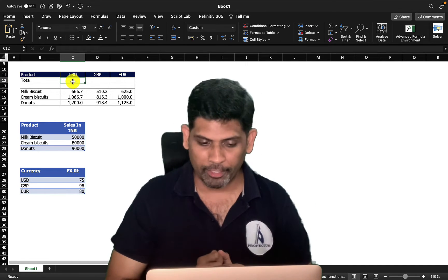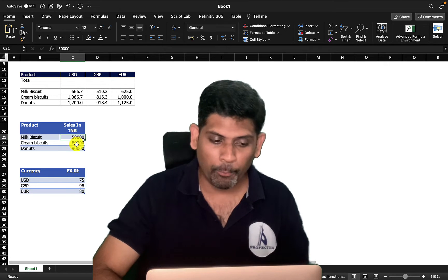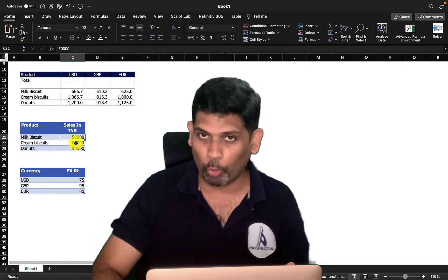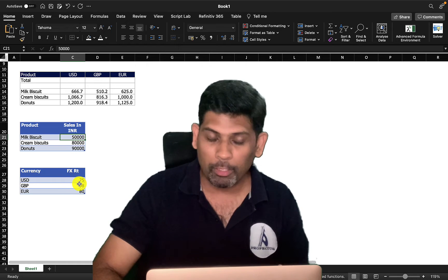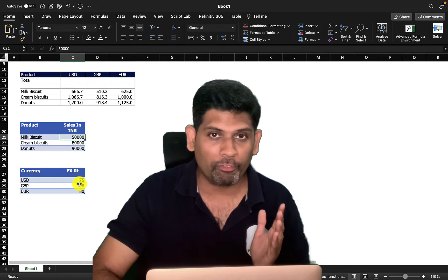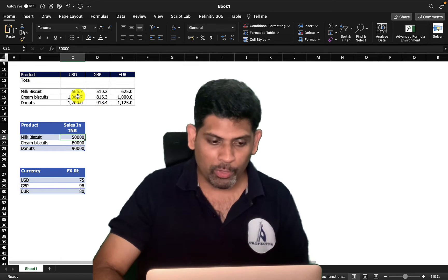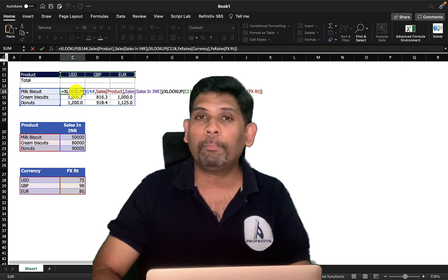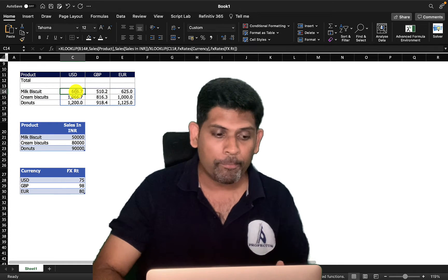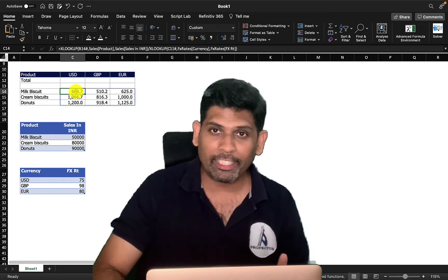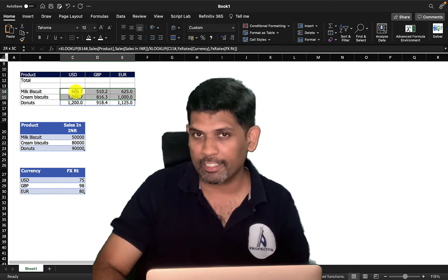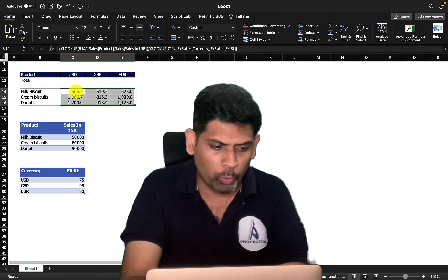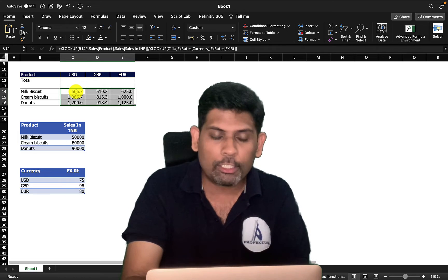Let me jump into this example. I have a table with sales inputs in Indian Rupees for three products, and another table with exchange rates. Using a dynamic array formula, I've obtained a matrix showing sales of three different products in three different currencies.